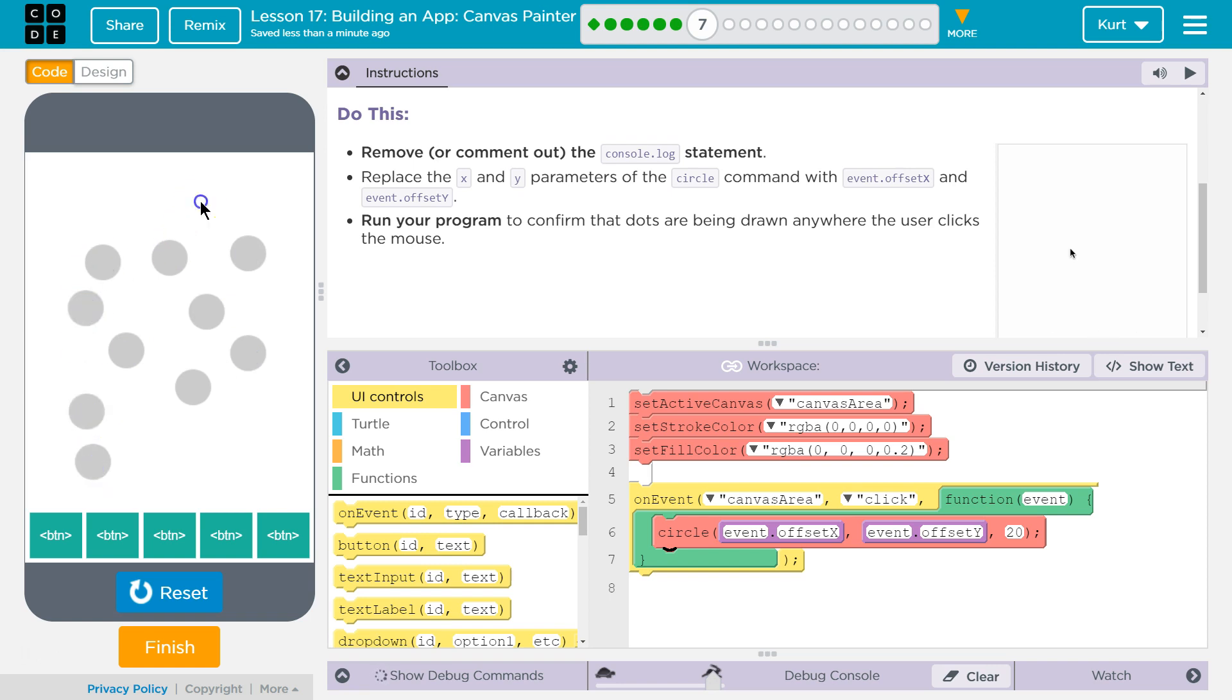All right. Boom, boom, boom. Can I, what if I hold it? Nope, you have to click. Cool. Let's keep going.